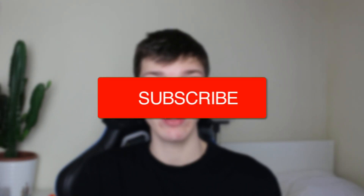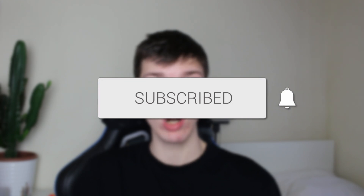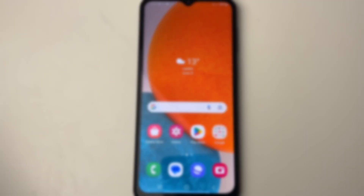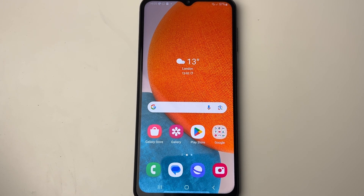We'll guide you through how to tether from your Android. If you find this guide useful then please consider subscribing and liking the video.